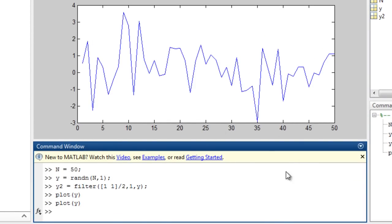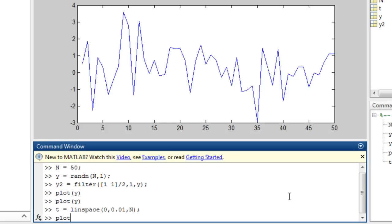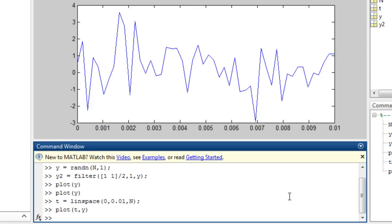To plot data against another quantity such as time, in this case t will equal 0 to 10 milliseconds in 50 steps. Use plot t comma y. You can see the x-axis has now changed.